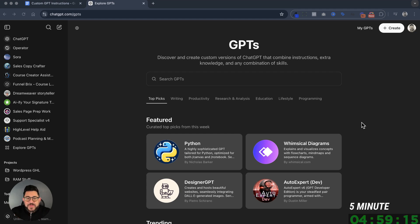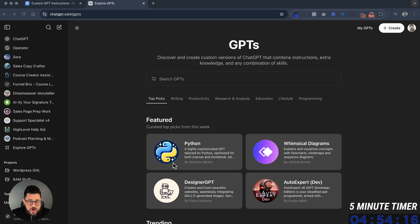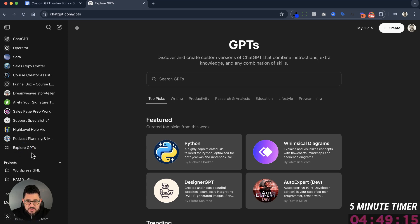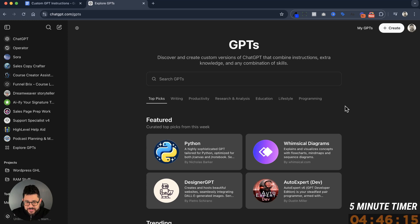Now that we have our directions for the GPT, we're actually going to build the GPT. On the left-hand side, click on Explore GPTs, and that's how you would get to this screen.